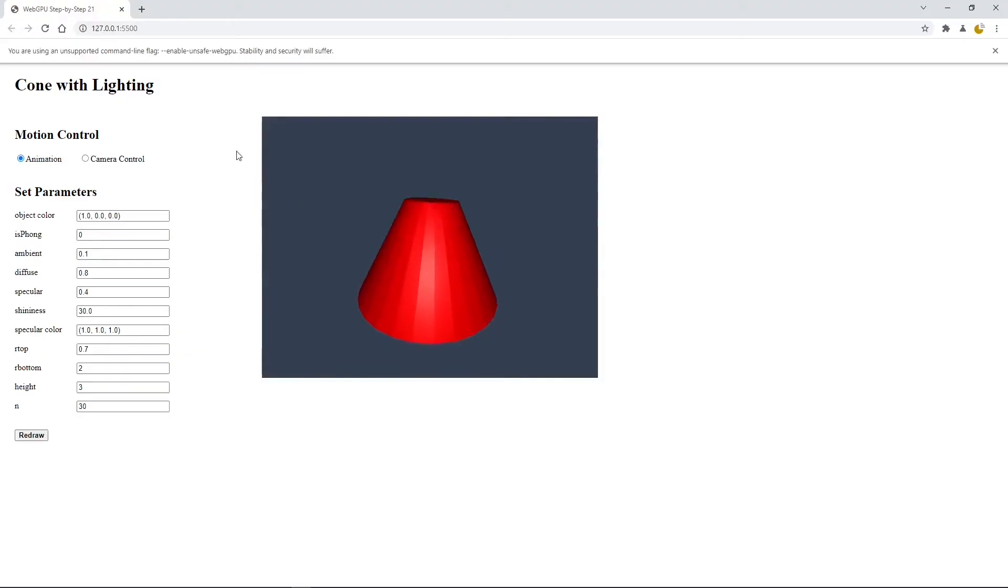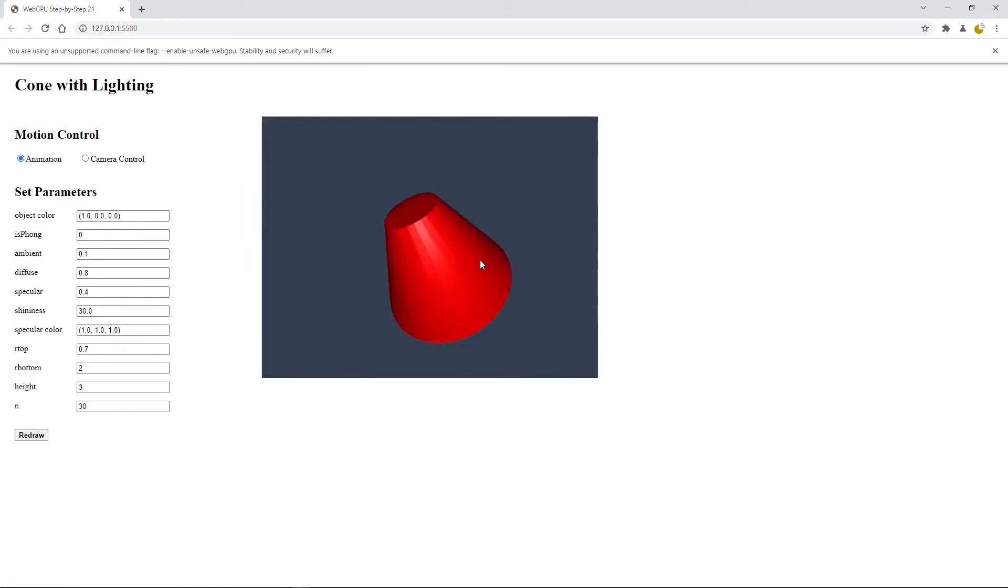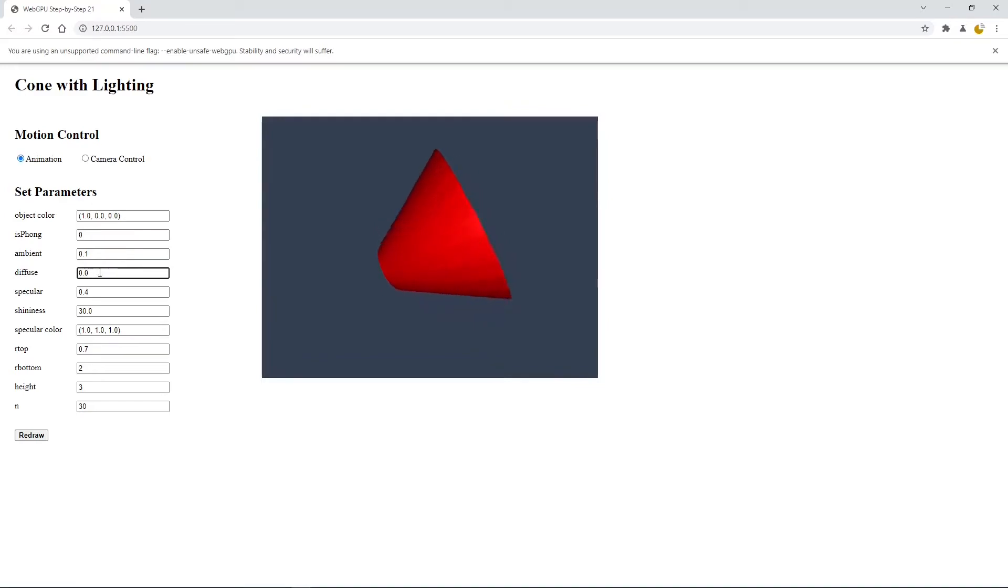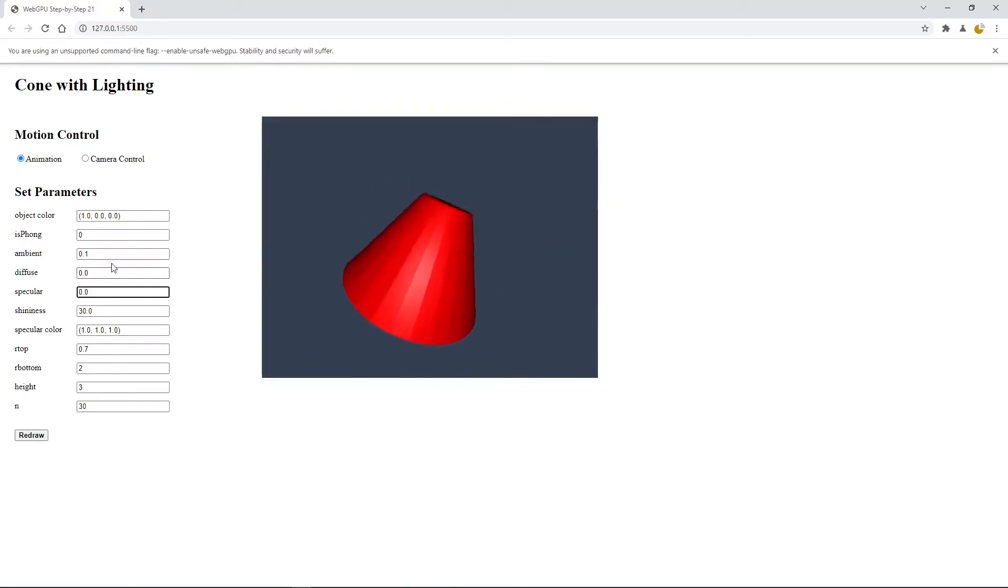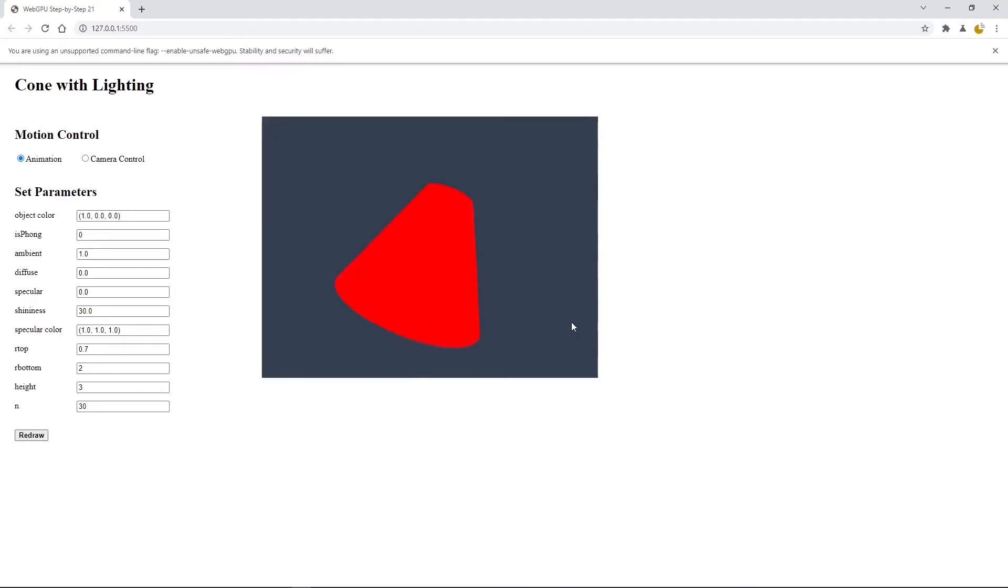Here is a red cone with lighting effect displayed on this page. We can make some changes to the input parameters. For example, if we set the diffuse and specular coefficient to 0 and increase the ambient coefficient to 1, then click this redraw button. You can see we get a cone with ambient light only. The cone looks flat and no 3D effect.